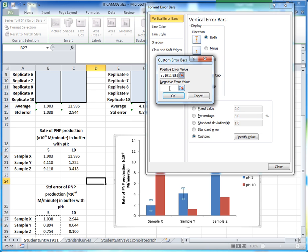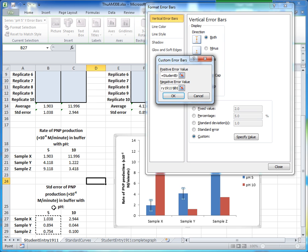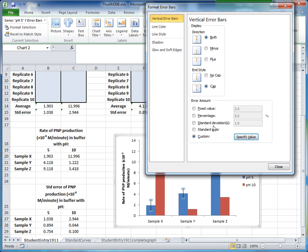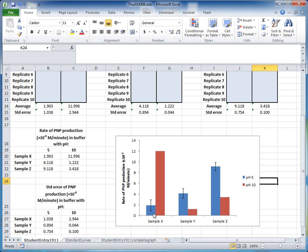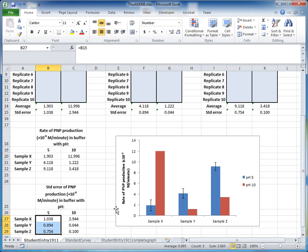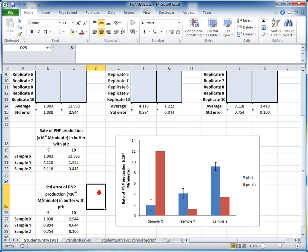The negative error value controls how far down the error bar is drawn. We also want to draw down one standard error, so highlight those same values again, click OK, and then click Close. The error bars now show the standard error values for Sample X, Sample Y, and Sample Z at pH 5.